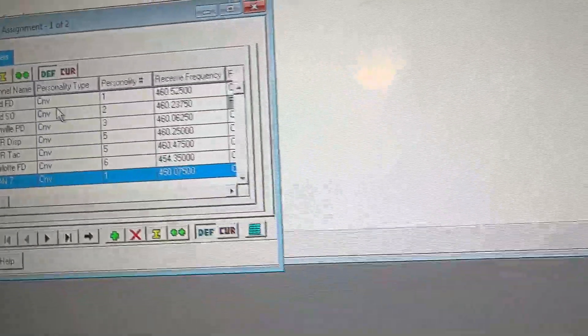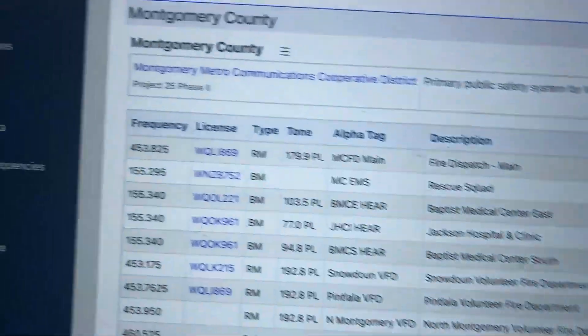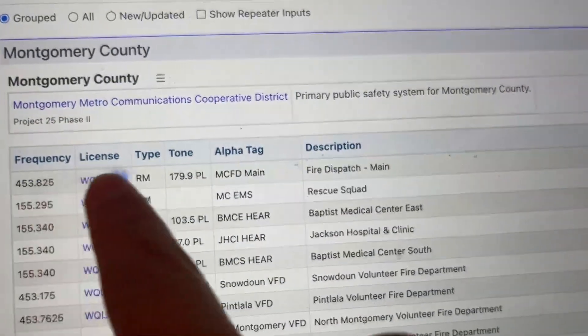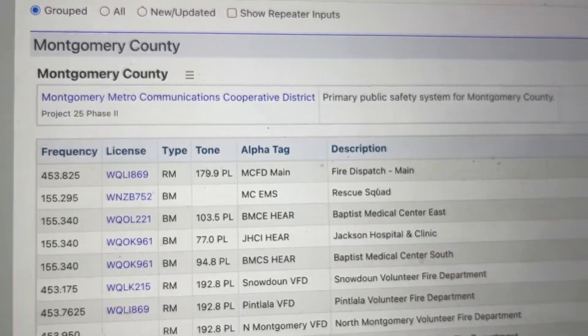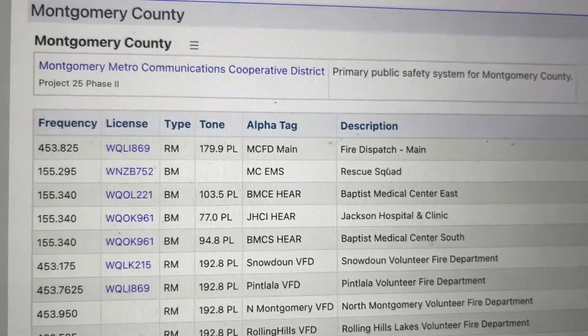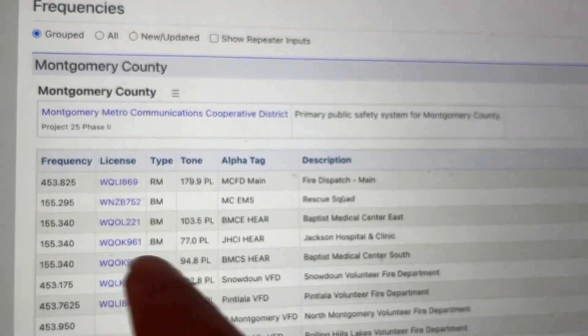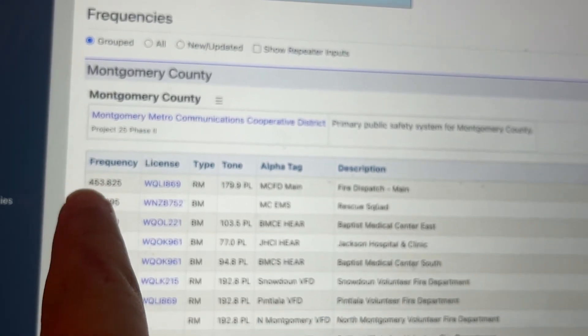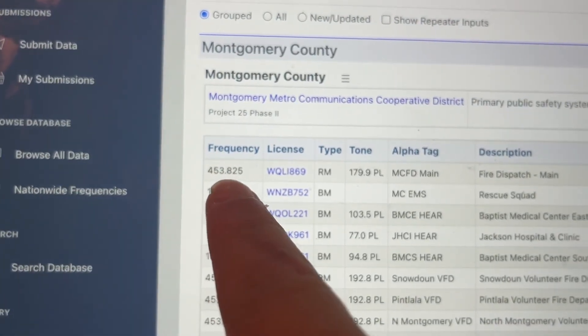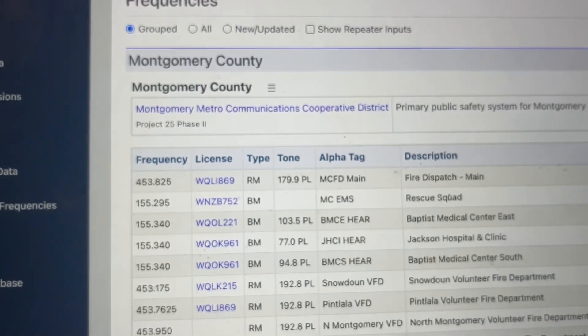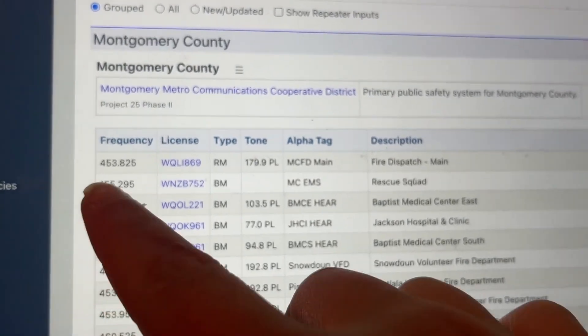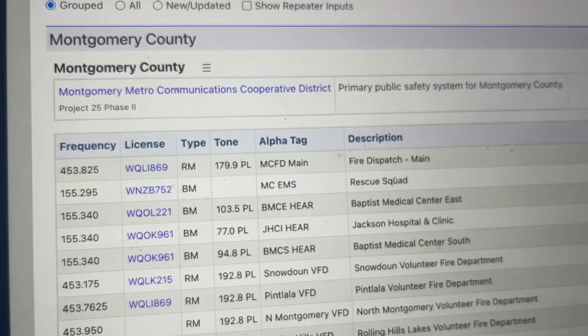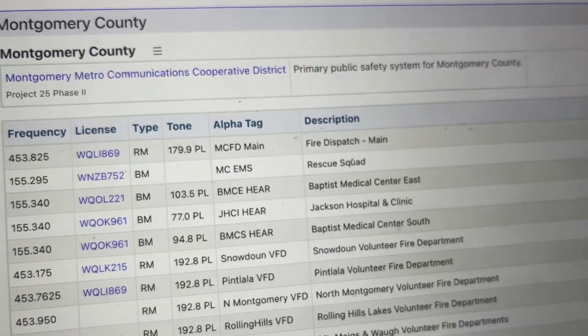And we are going to go to radio reference. And what I'm going to program is this frequency right here. And I probably shouldn't have touched the laptop. Everyone's going to yell at me now. But whatever. We're going to program this frequency. If you have a different frequency, you can program it. This is my frequency. I'm going to program it. It is 4, 5, 3, 8, 2, 5. Montgomery County, Alabama. Because I'm going to Alabama tomorrow.